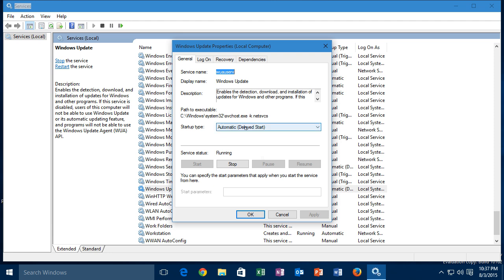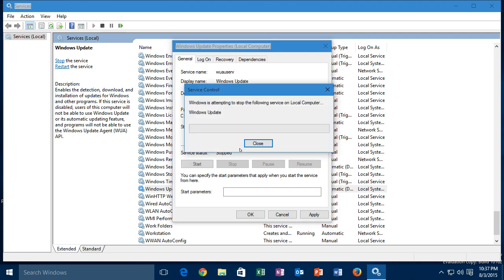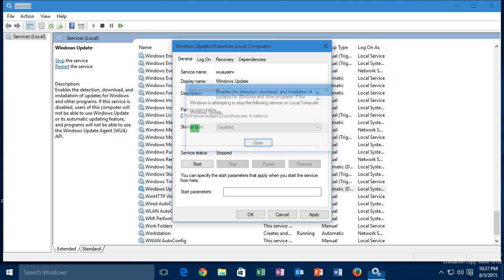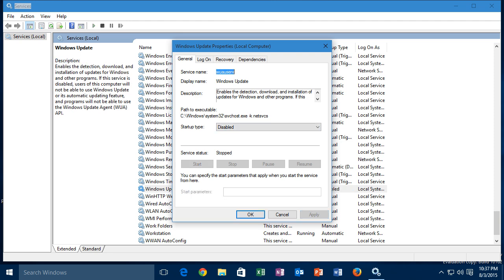You'll want to click on the startup type dropdown and change its value to disabled. After doing this, press the stop button in the service status section to stop the service from running. Then click apply, close the properties dialog, close the services applet, and you're done.